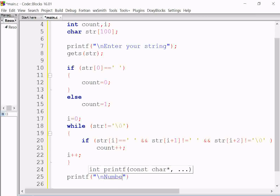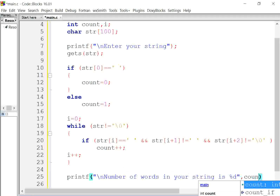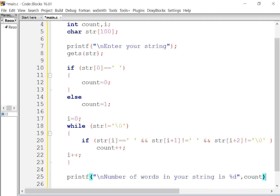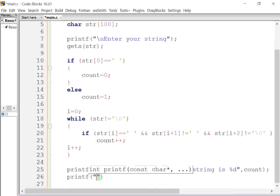Now we will print the value of count using printf. We print '\nNumber of words in your string: %d' and we print count. Our program is over. We use getch() at the end and printf '\n' for a new line character.